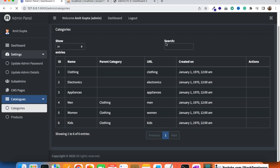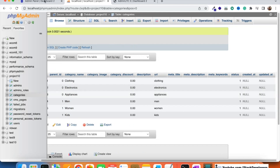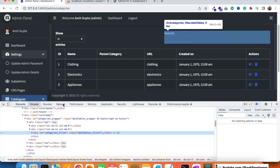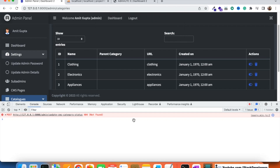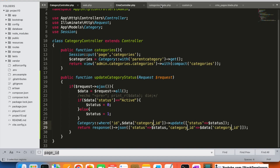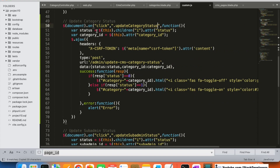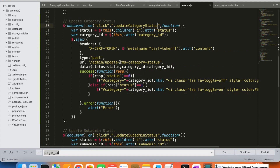Let's refresh and test. All categories are currently active (status = 1). I'll try to make one inactive. There's an error — the console shows an incorrect route name. I check the categories blade and the custom.js route name, find a small discrepancy, fix it by removing the extra text, and the route now looks correct.